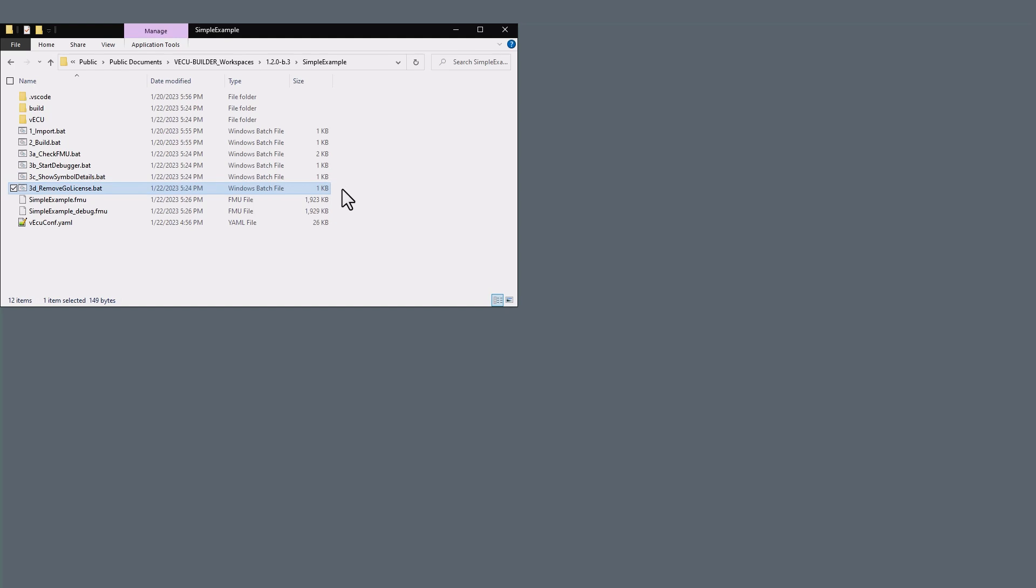The Remove Go License batch file removes the go license in case it has been built into the VECU. Once the build is completed, you will find two FMU units: release and debug.